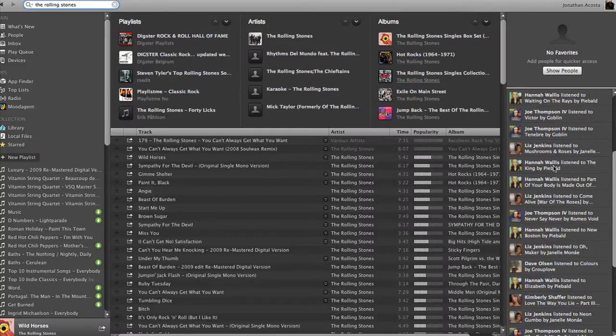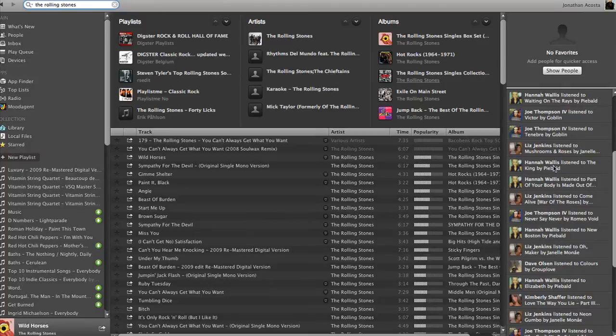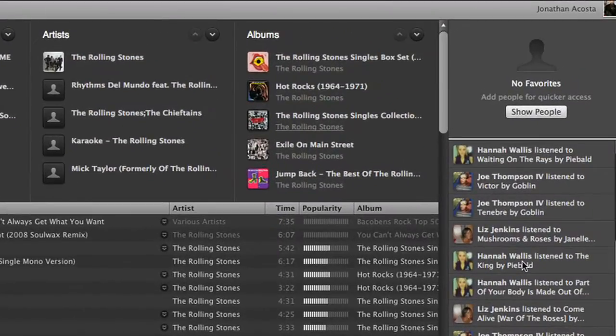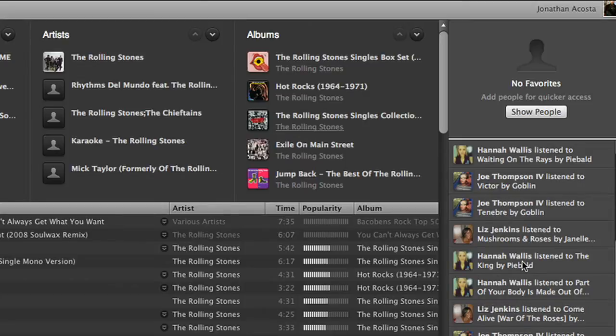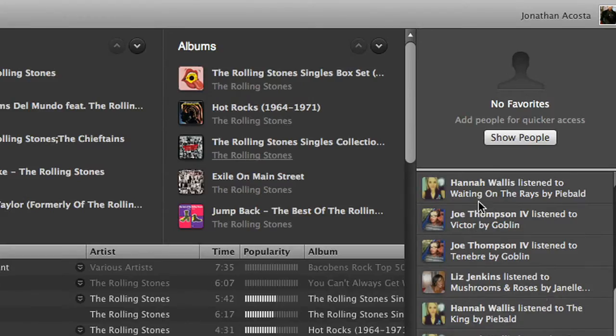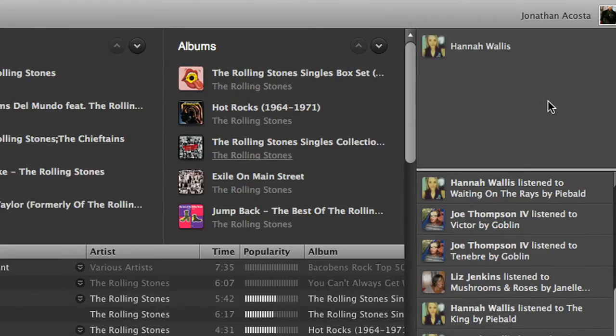Above the list of your friends on the right, you will see an empty box. This is your favorite person's box. If you happen to have a friend that has an excellent taste in music, just select them from your list below and drag and drop their name into this box.